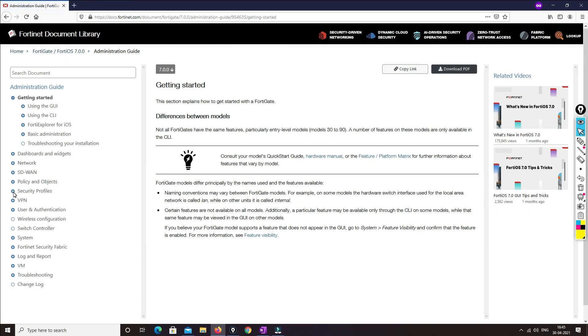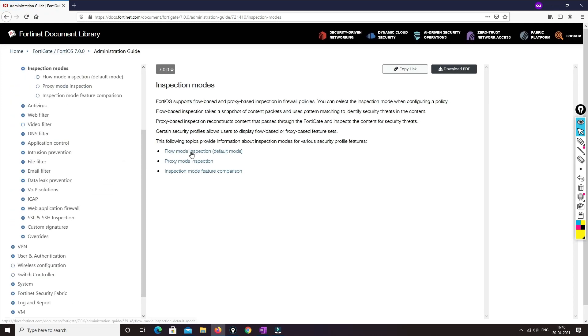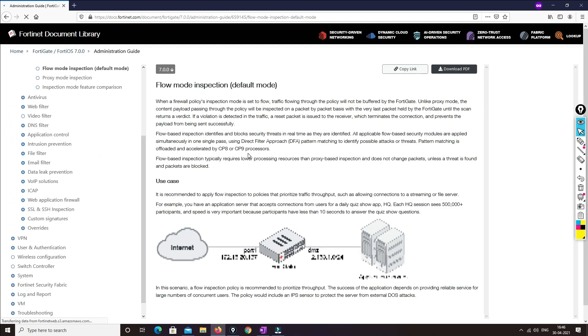We'll go to Administration Guide and see how we can understand the content. We'll go to Security Profile and then Inspection Mode. Now we'll understand how inspection works. There is flow mode inspection and proxy mode inspection — there are a lot of modes available. If you want to understand how these inspection flow modes work, you just go there and the document library explains it with diagrams, making it very easy to understand.